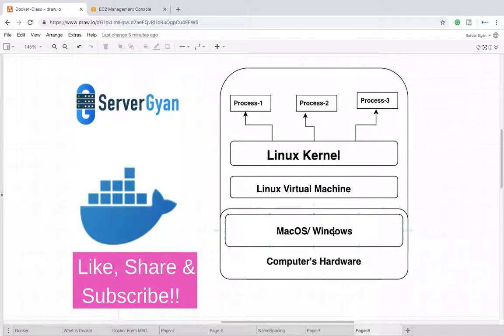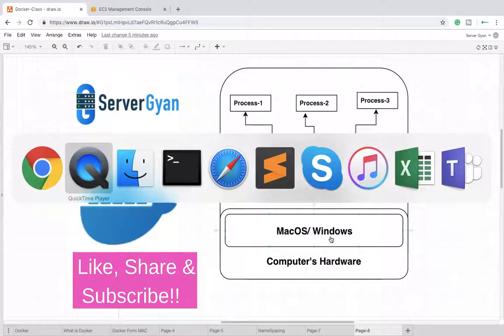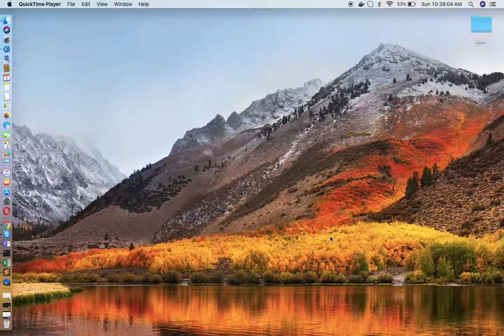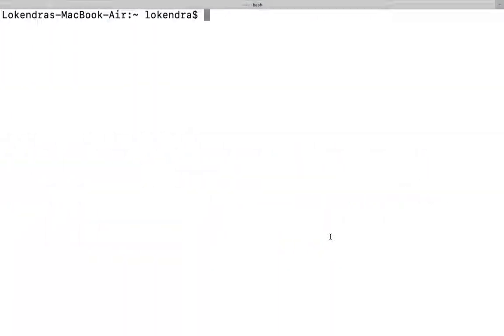Whenever you install Docker on your Windows or Mac, one virtual machine is created there. Keep this thing in mind. So how does it work, or what does it look like?